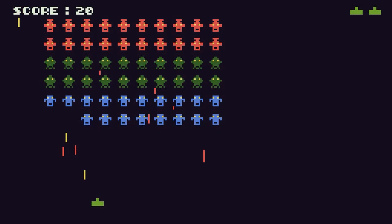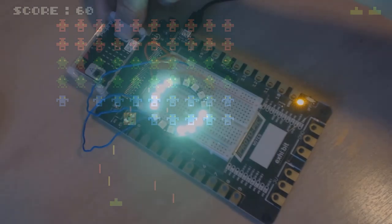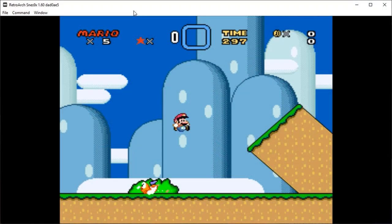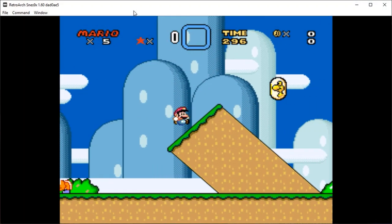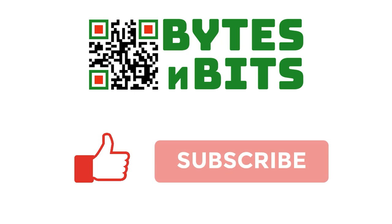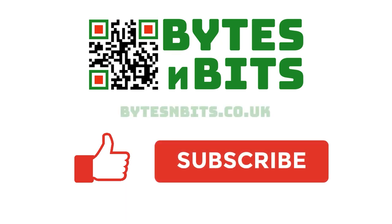For more games programming, electronics projects and retro gaming, please make sure you like this video, subscribe to my YouTube channel and visit my website.